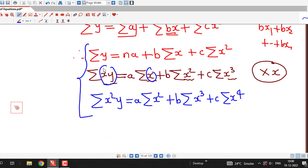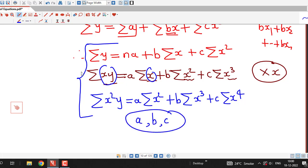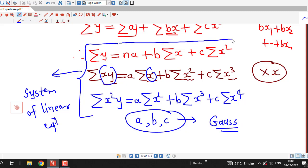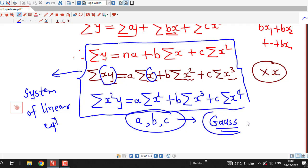This gives us a system of linear equations in three variables a, b, and c. You can solve this system either by Cramer's rule, Gauss elimination, or directly if you have simple equations. If you are not able to solve them directly, you can apply Gauss elimination or Cramer's rule.